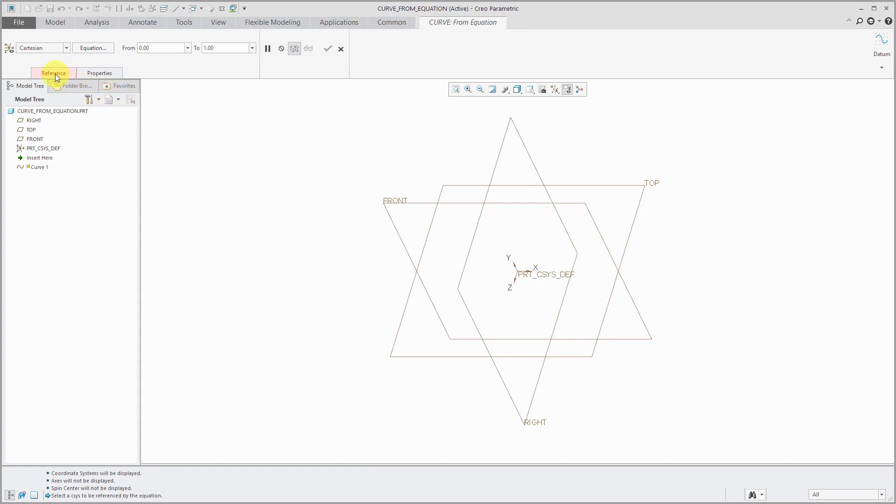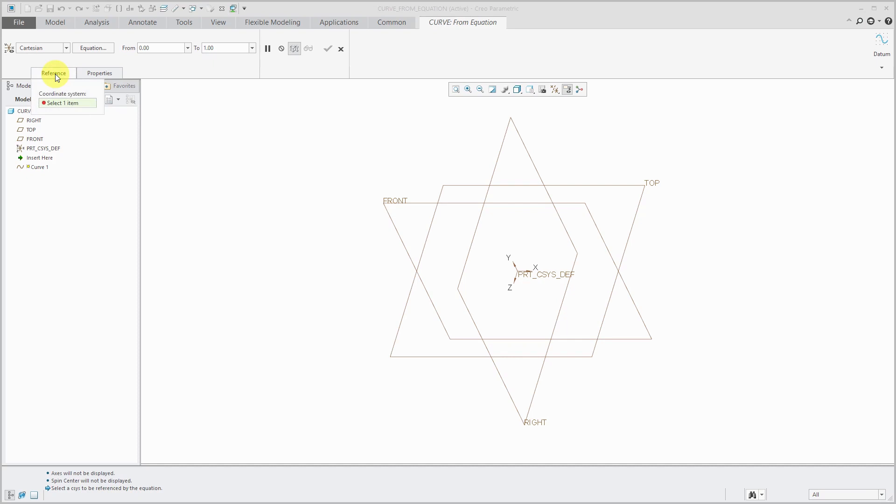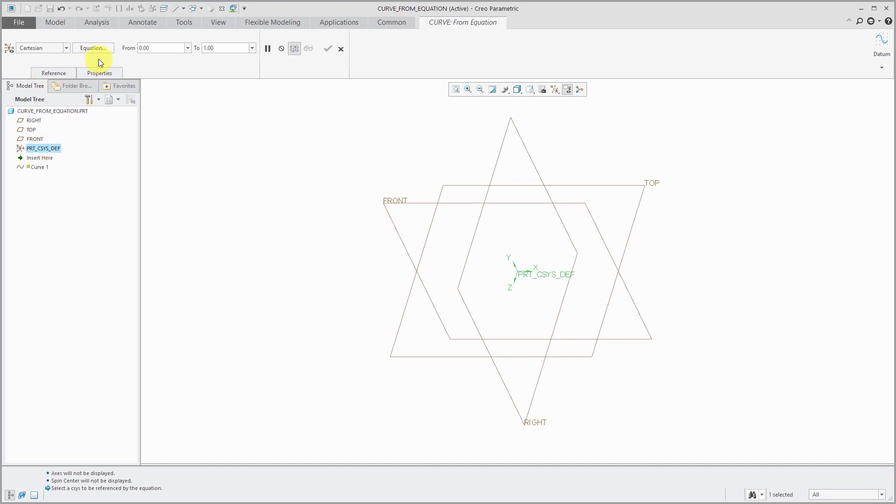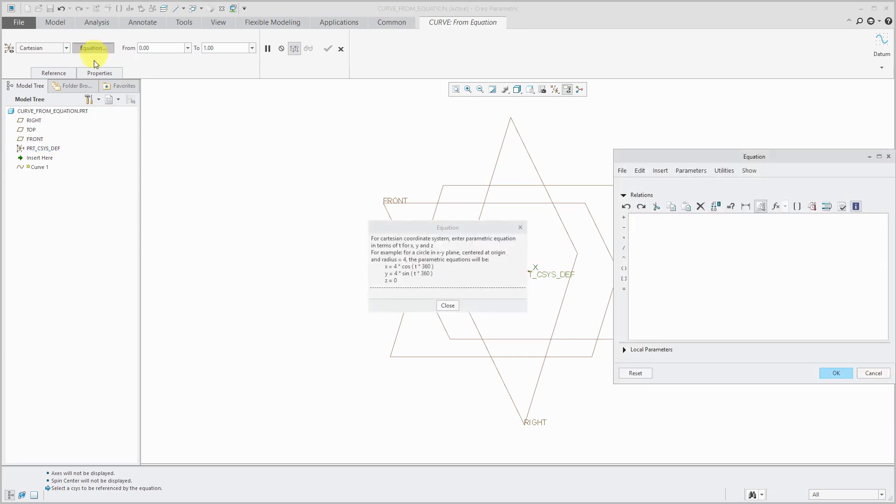The reference tab is in red because I need to specify the reference coordinate system that I want to use. You can pick the coordinate system that you want, like the default coordinate system, either out of the model tree or the graphics area.